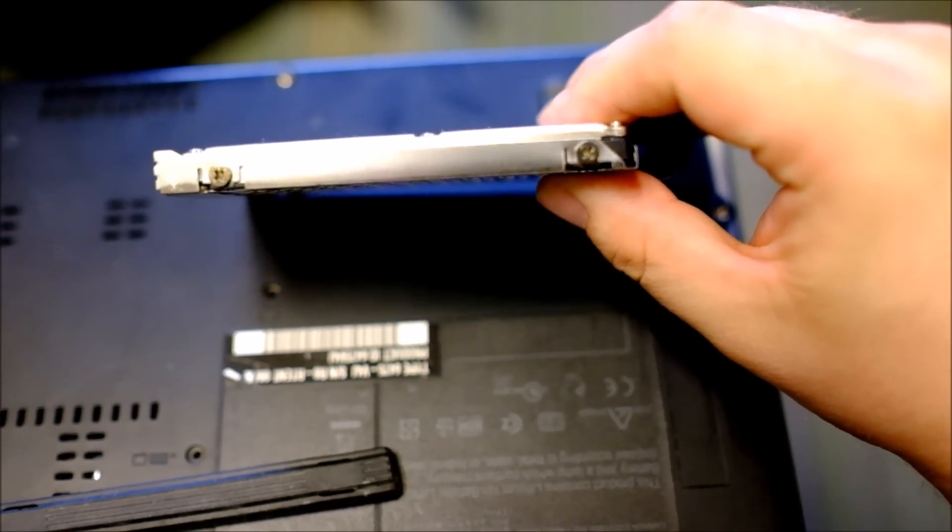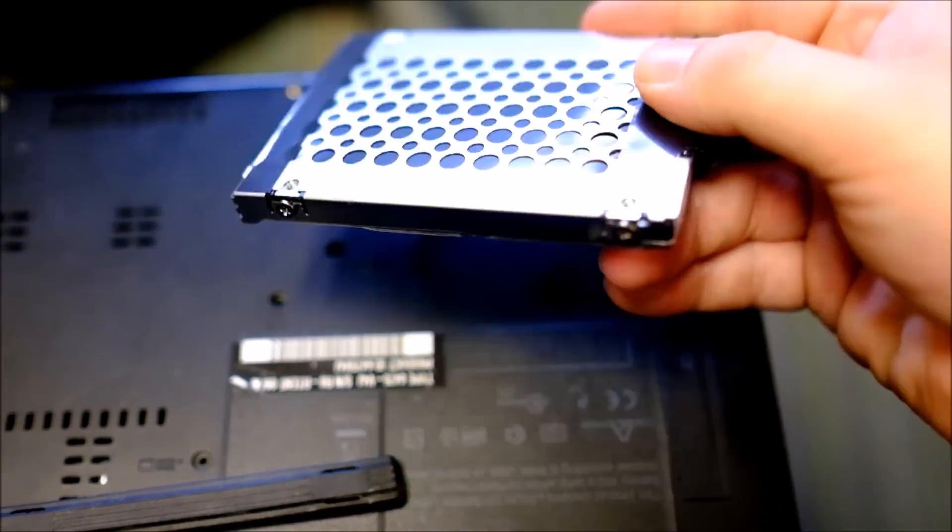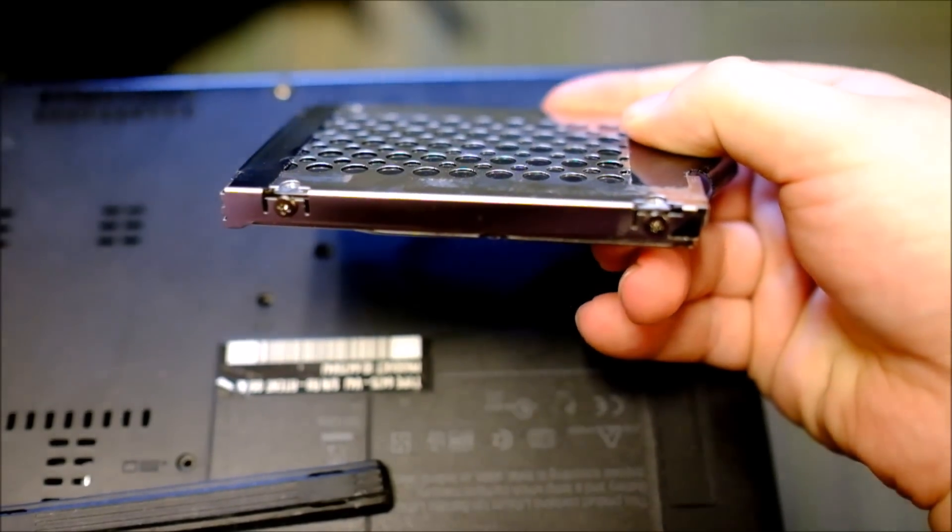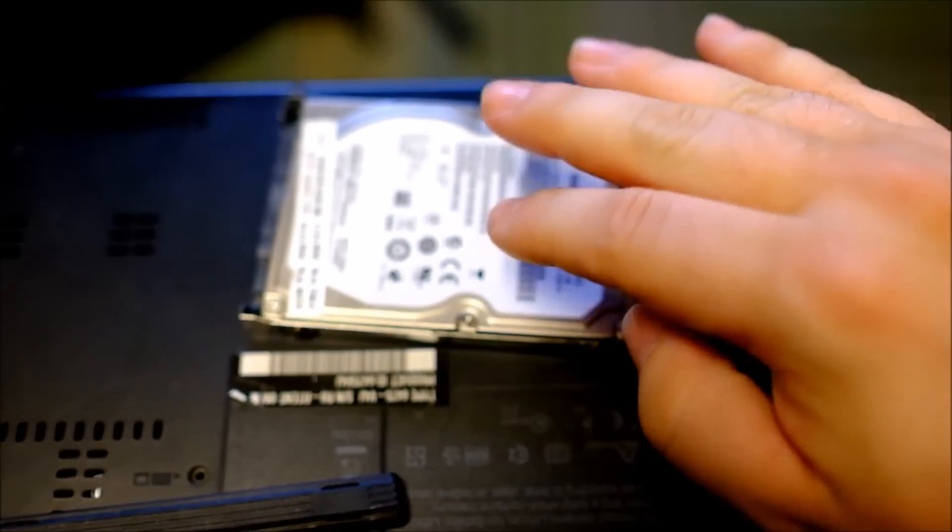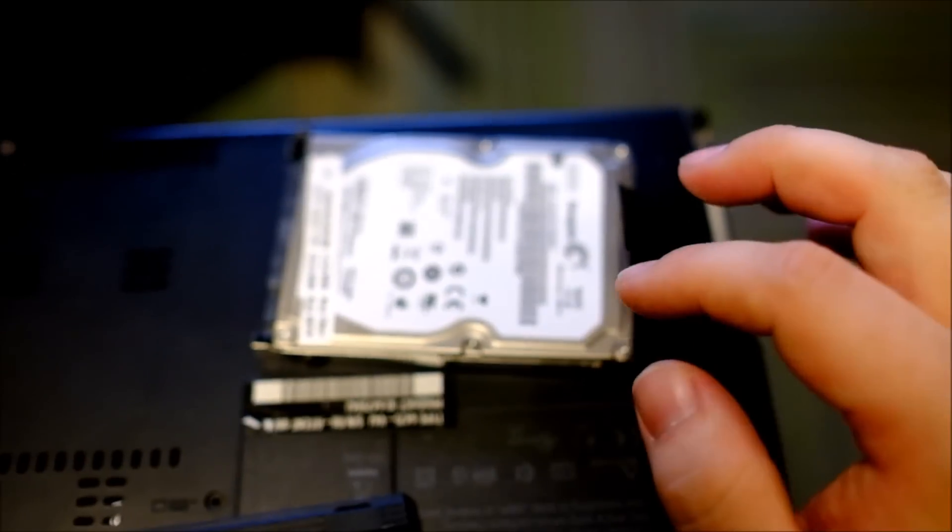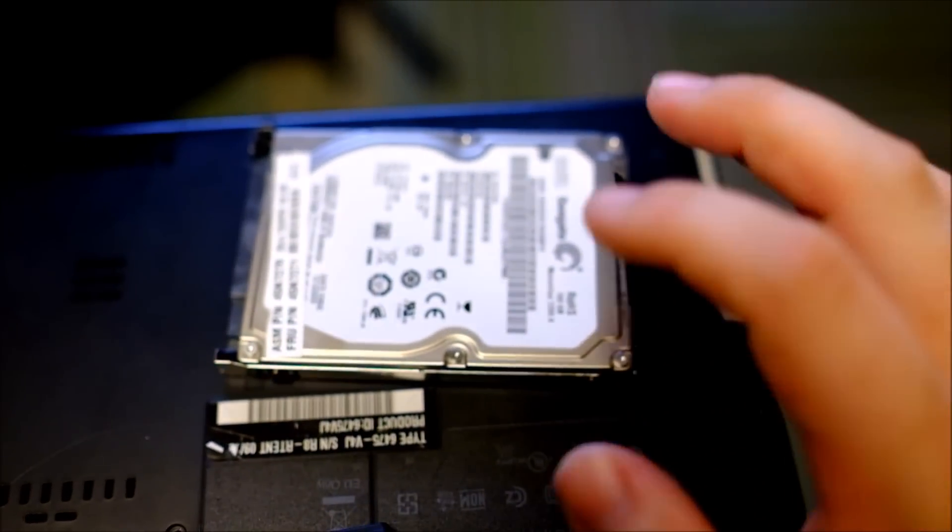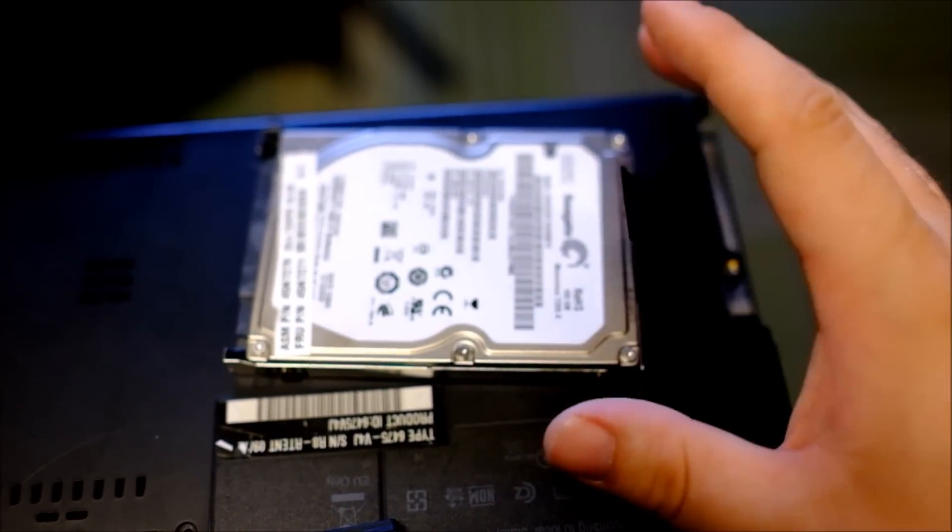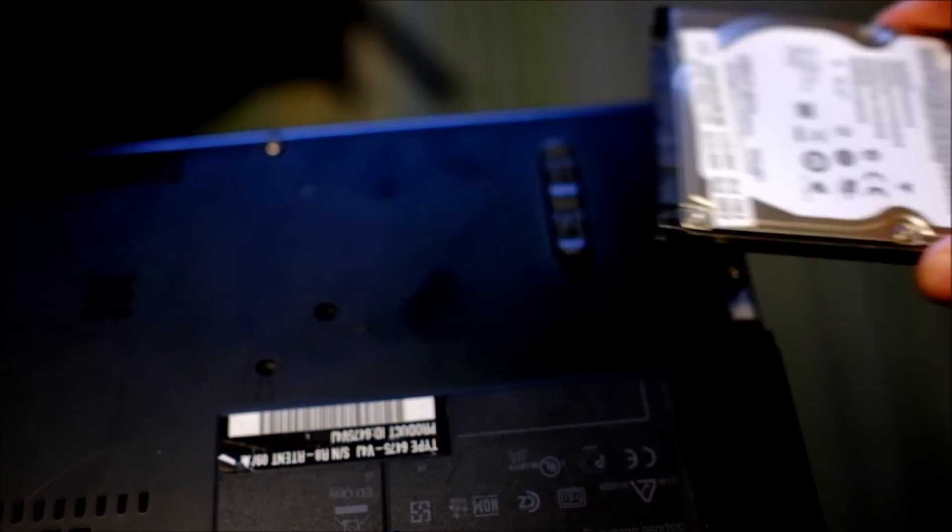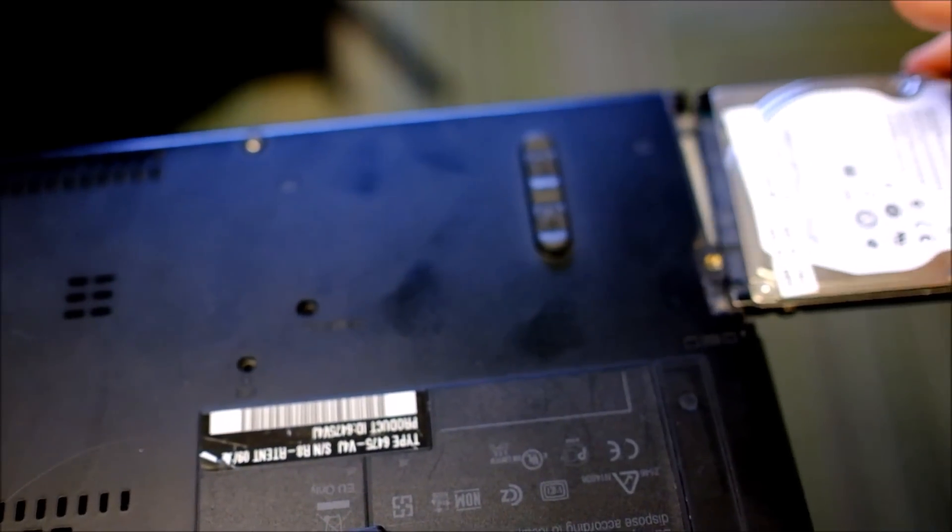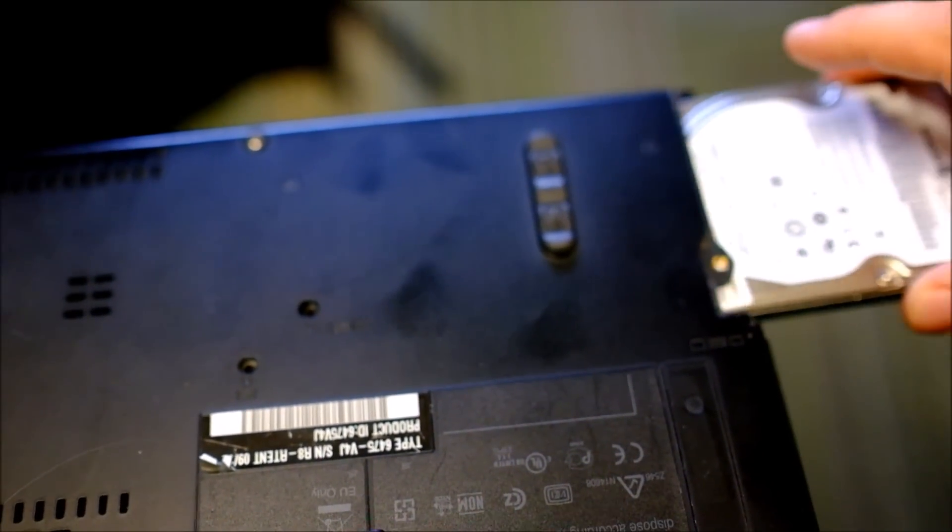See that? Take those two off, take those two off, and then the drive will come right out of the caddy. Put your replacement drive back into the caddy, put the rubber bumpers back on, and then you just slide it back in.